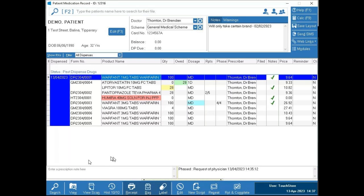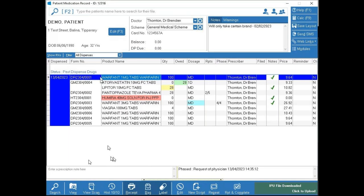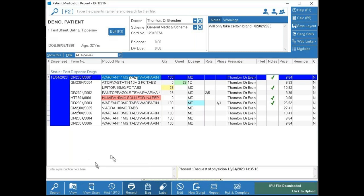The View Scan button allows you to attach scanned prescriptions to a dispense. There'll be a small icon on the item to let you know a prescription has been scanned against it. If you press View Scan on an item without that icon, it assumes you want to attach a new scan. If the icon is present, pressing View Scan shows the existing scanned prescription.